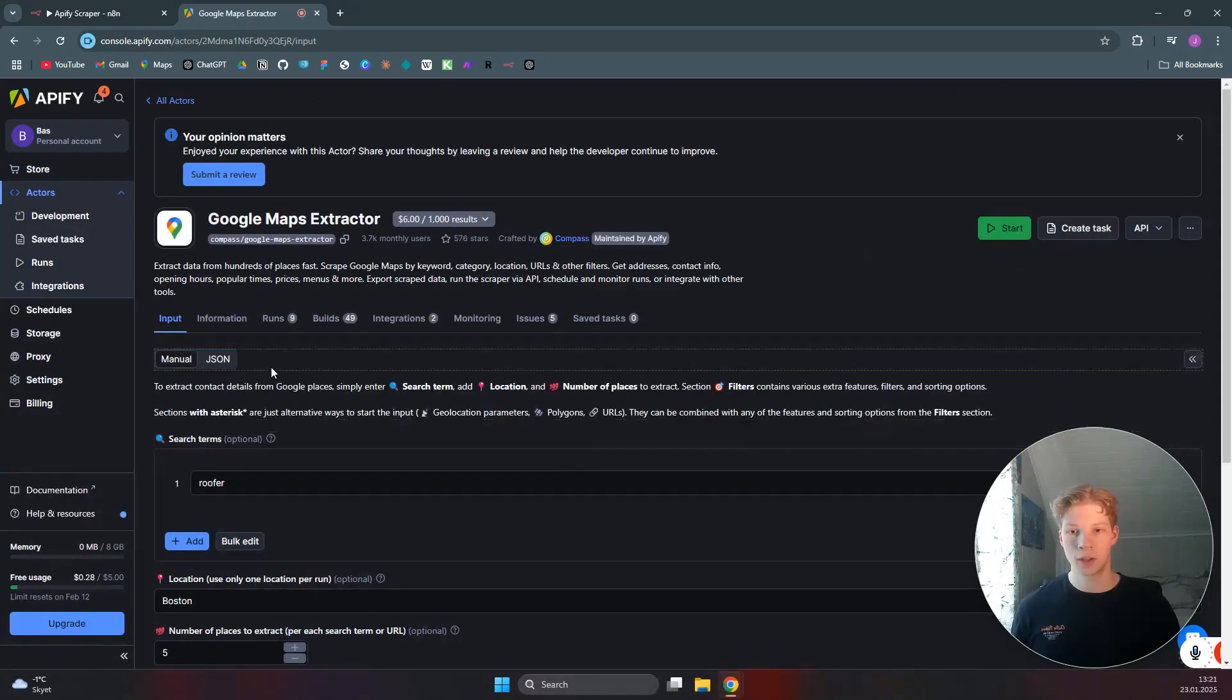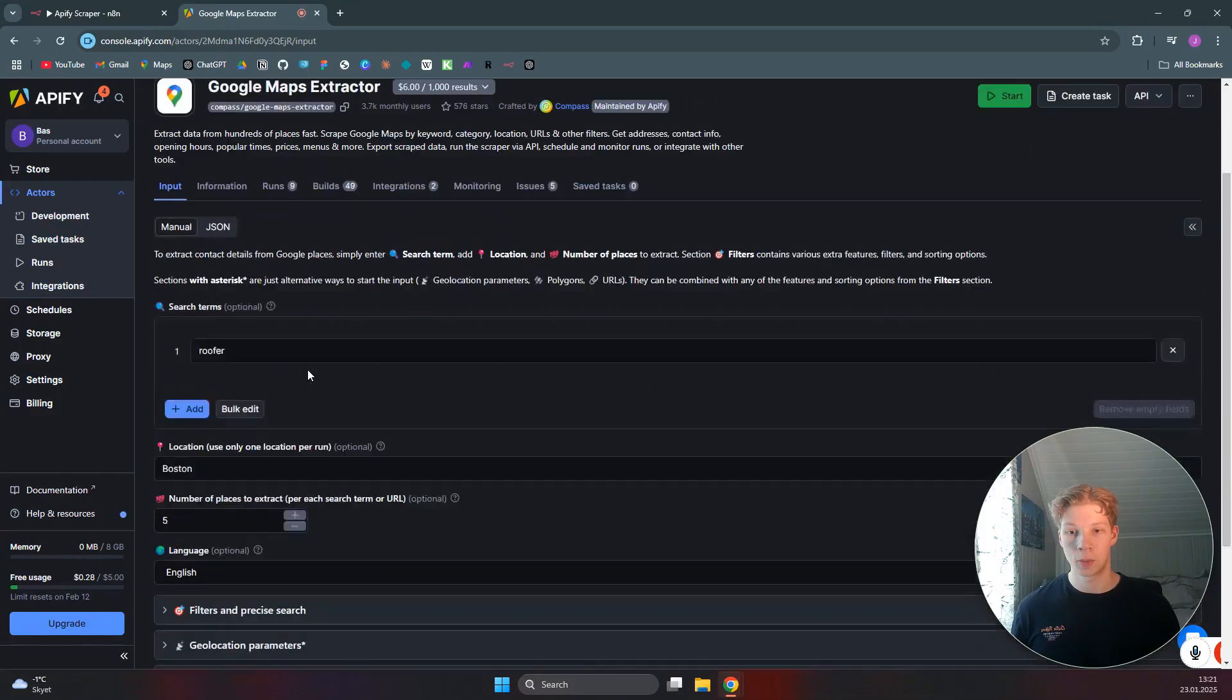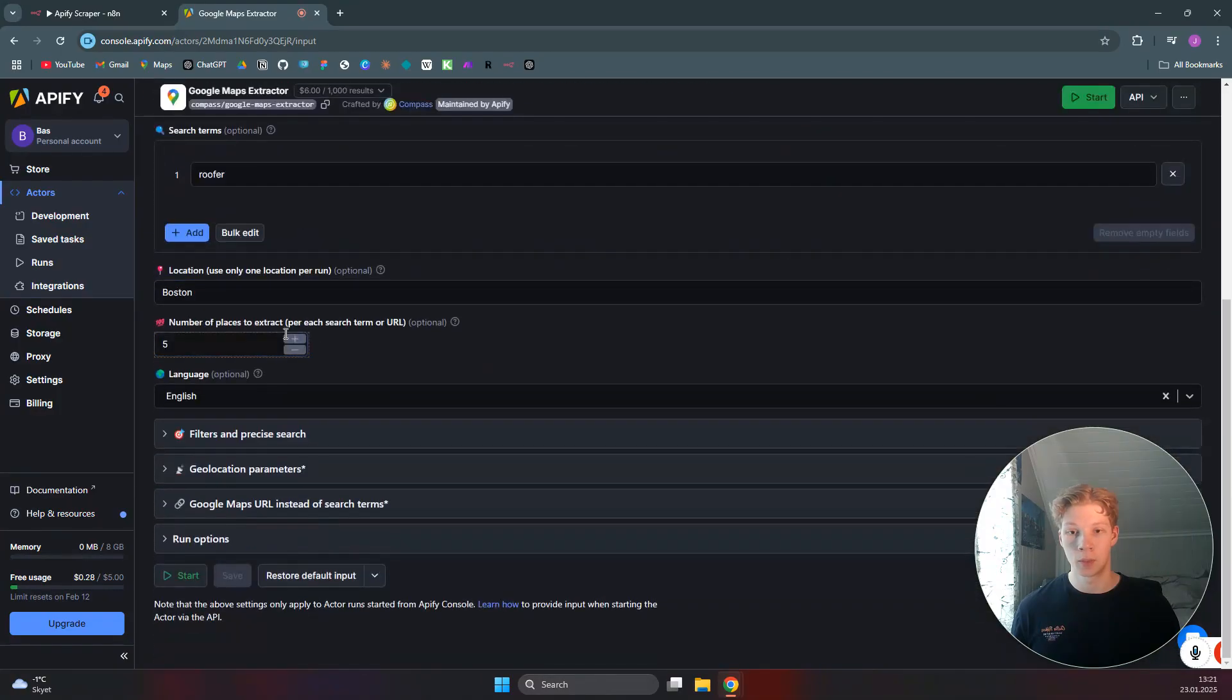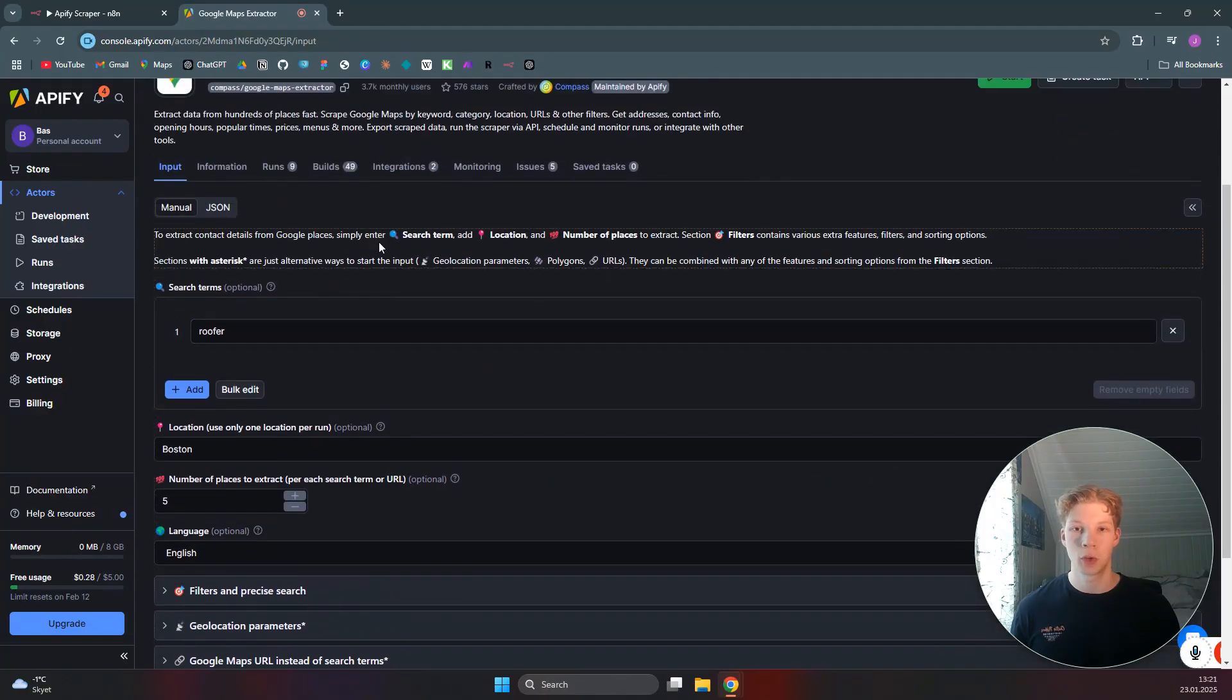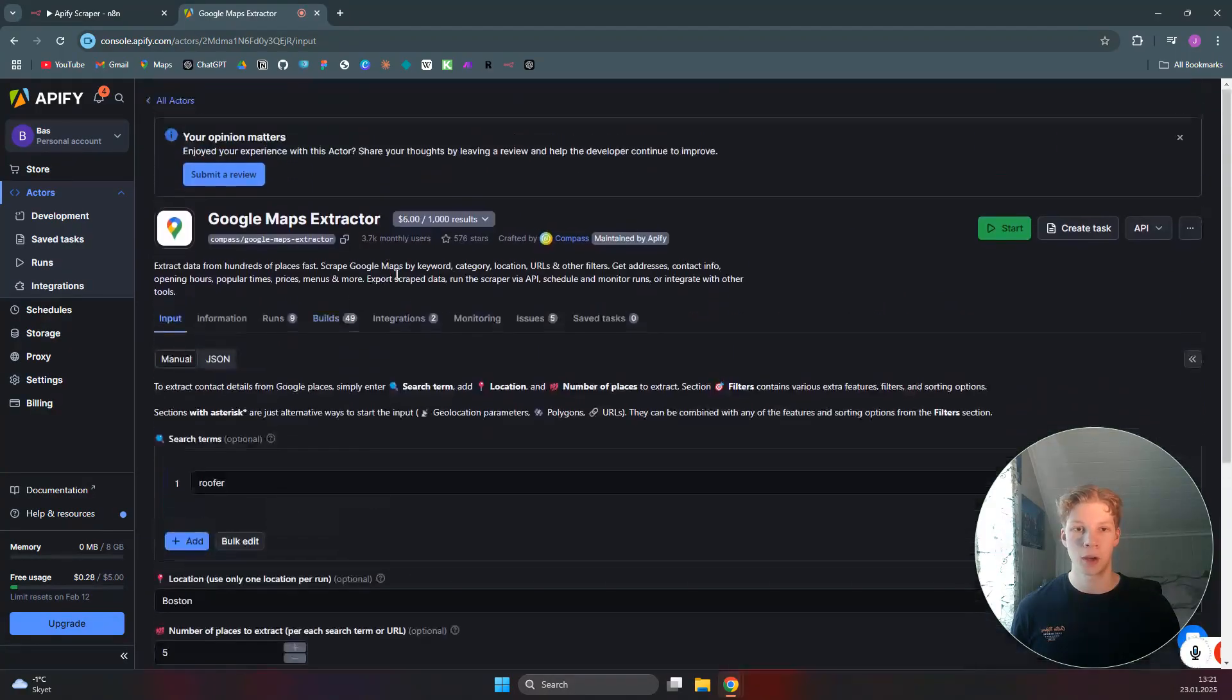So in every scraper in Apify, you get a lot of different options to basically define how you want your scraper to run. So when you're happy with that, you can come over to Integrations.